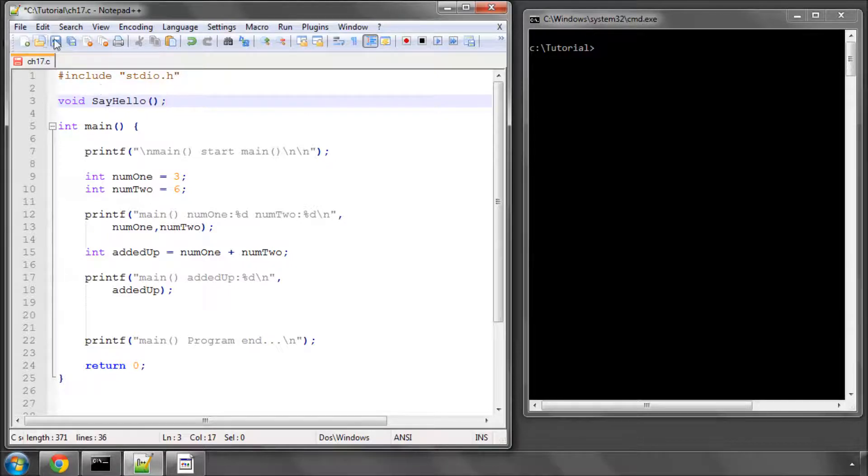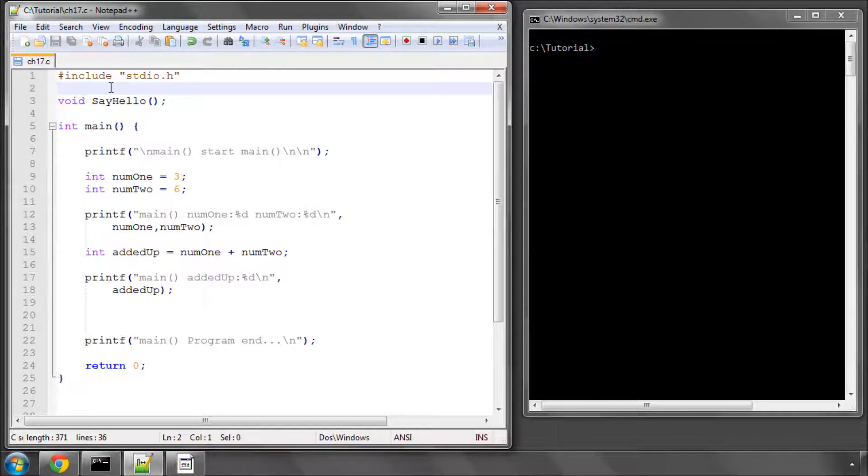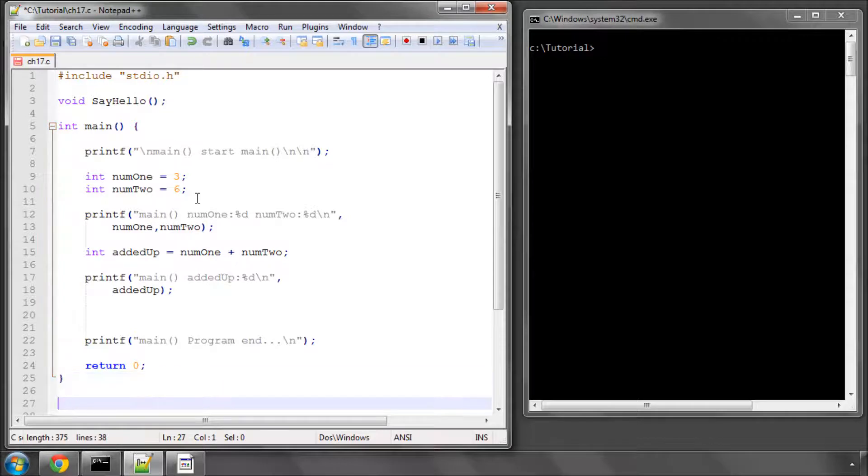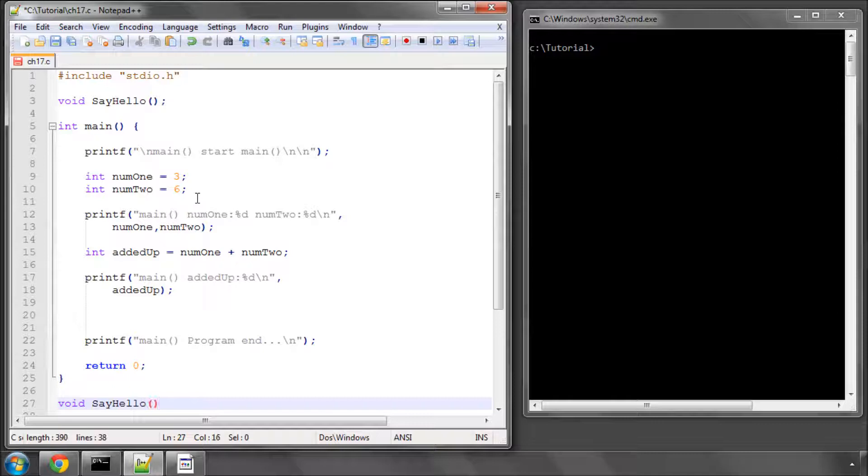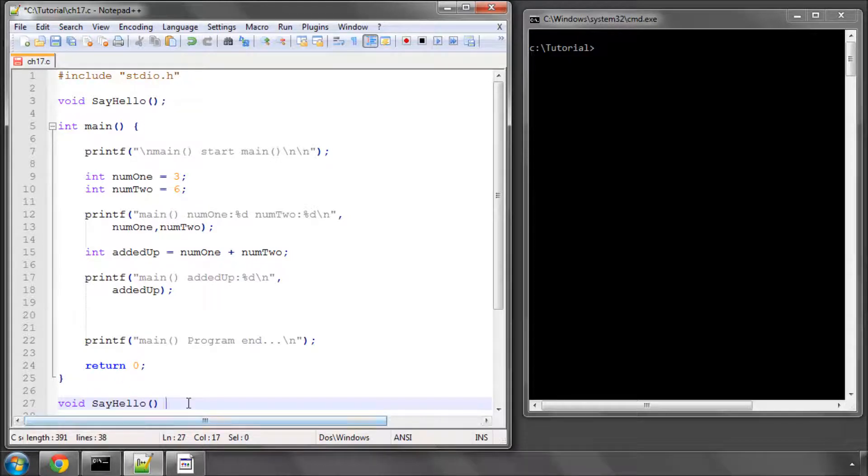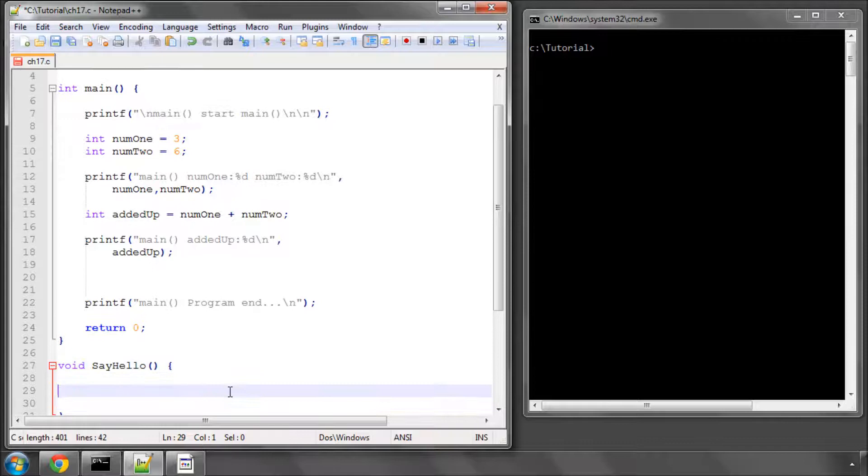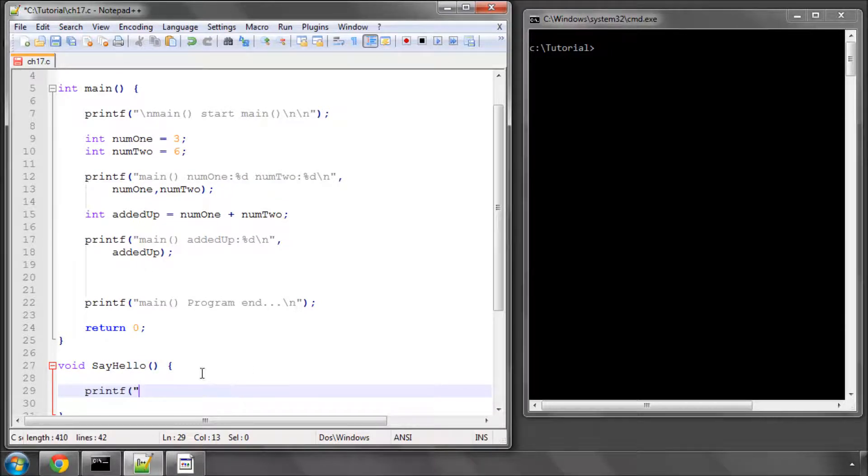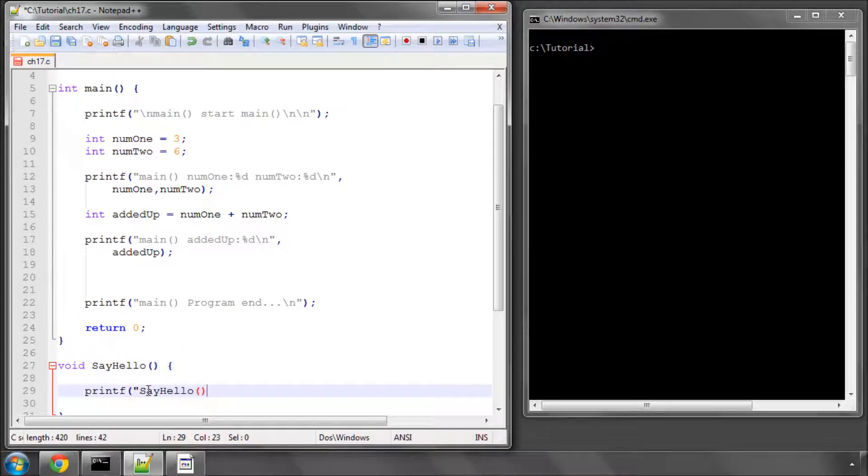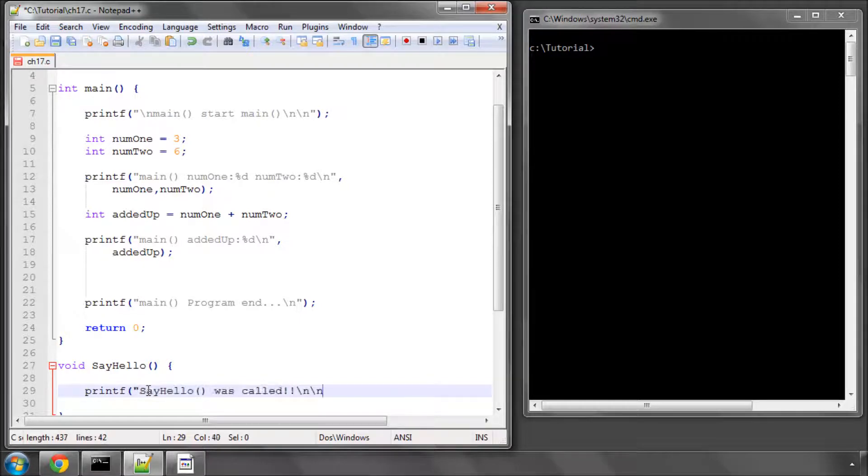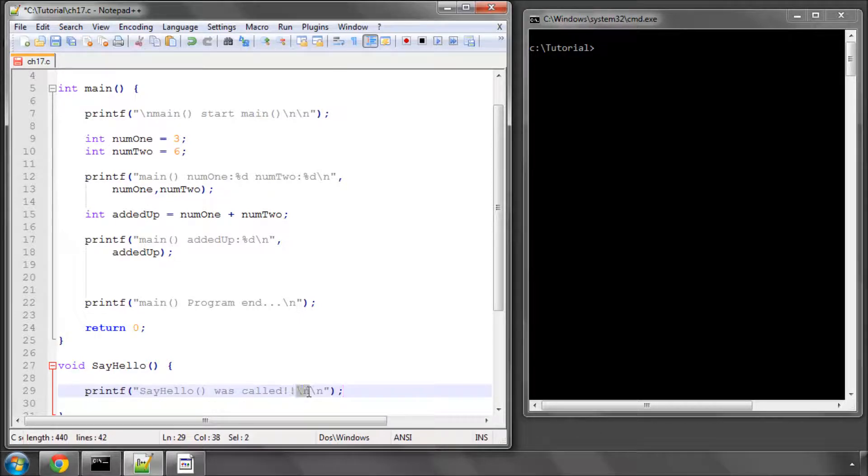So, the compiler is now aware that we have a function defined called sayHello. And now, below the main function, I'm going to type void, sayHello, open and close brackets. But rather than a prototype definition, which we've already done up here on line 3, the semicolon, on line 27 here, I'm now going to open and close a code block. And this will now contain the code that's executed when this sayHello function is called. I'm going to type printf, and say, sayHello was called. And I'm going to put a couple of new lines in there to separate everything out. And I'll put one at the beginning as well, and save.